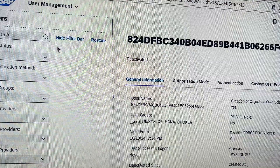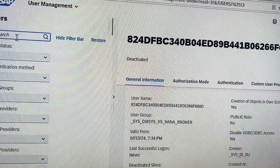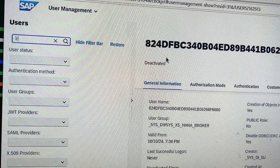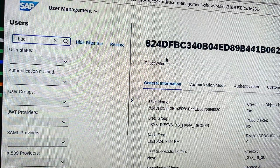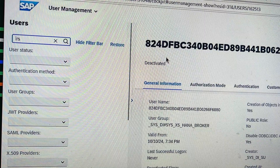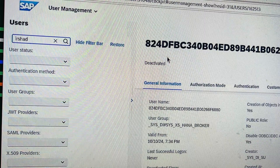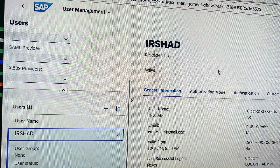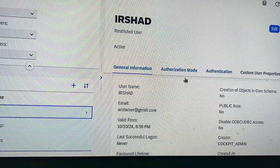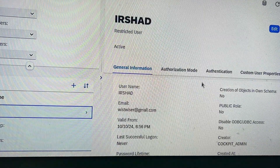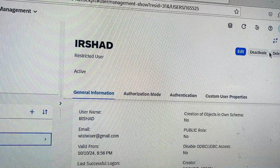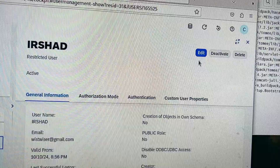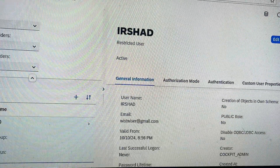If I have to check the user, I can do it here. I have created one user — user Irshad — you can see it here. You can click on deactivate or delete user, or you can click on edit if you have to add privileges or roles to it.